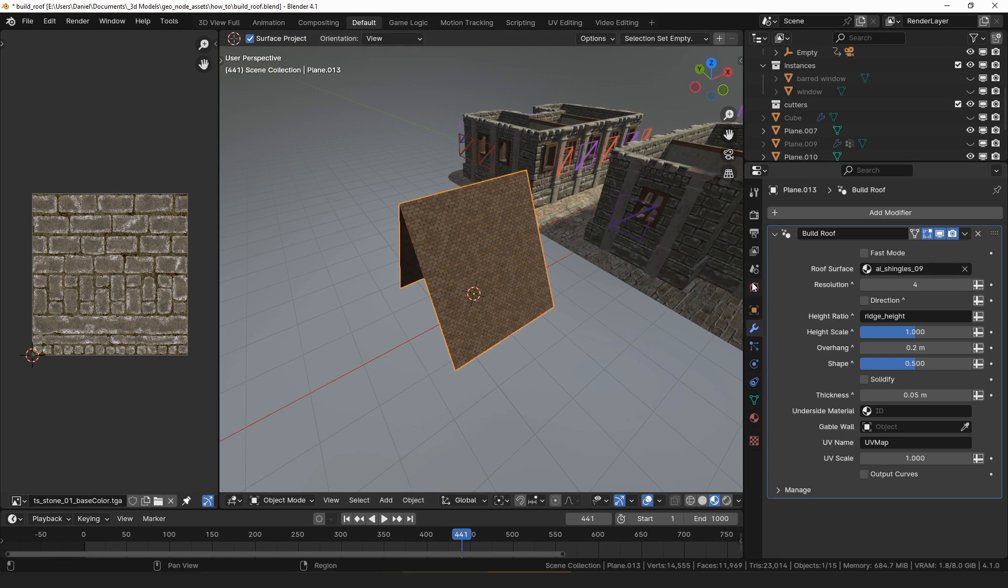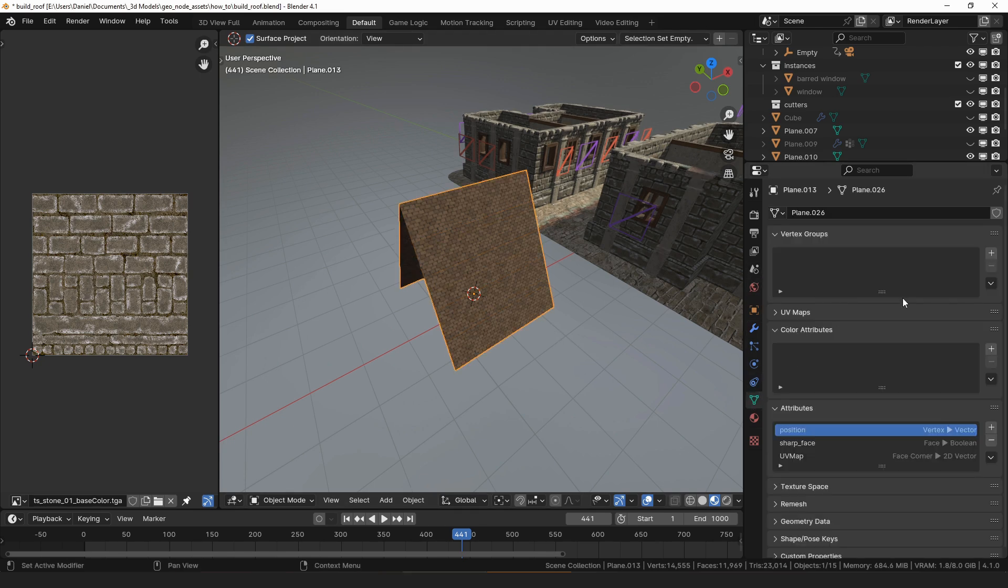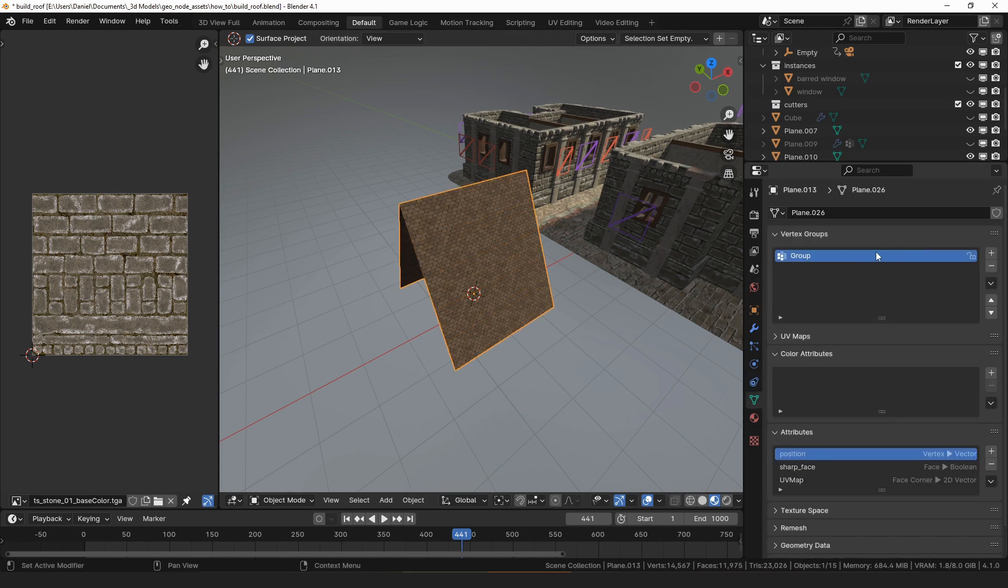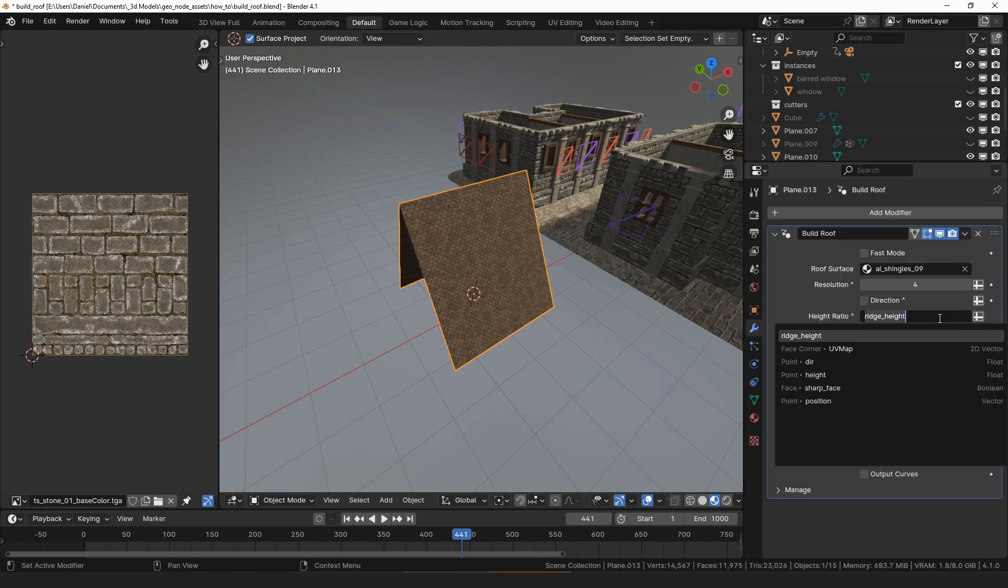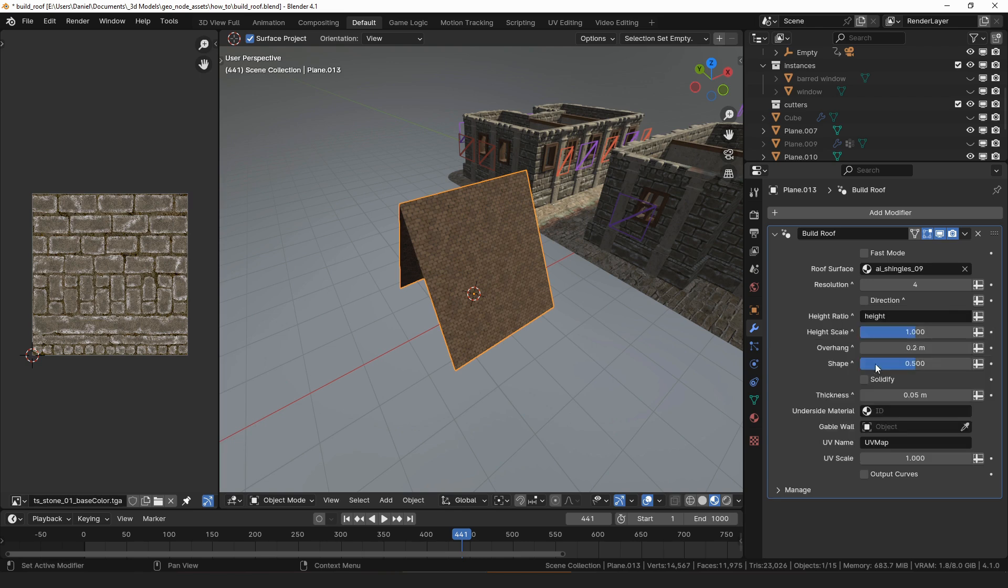Before we do anything else there are some settings that are best used as attributes, so let's create two vertex groups. We will name them height and direction, then in the modifier settings we will select those vertex groups for the height ratio and direction properties.